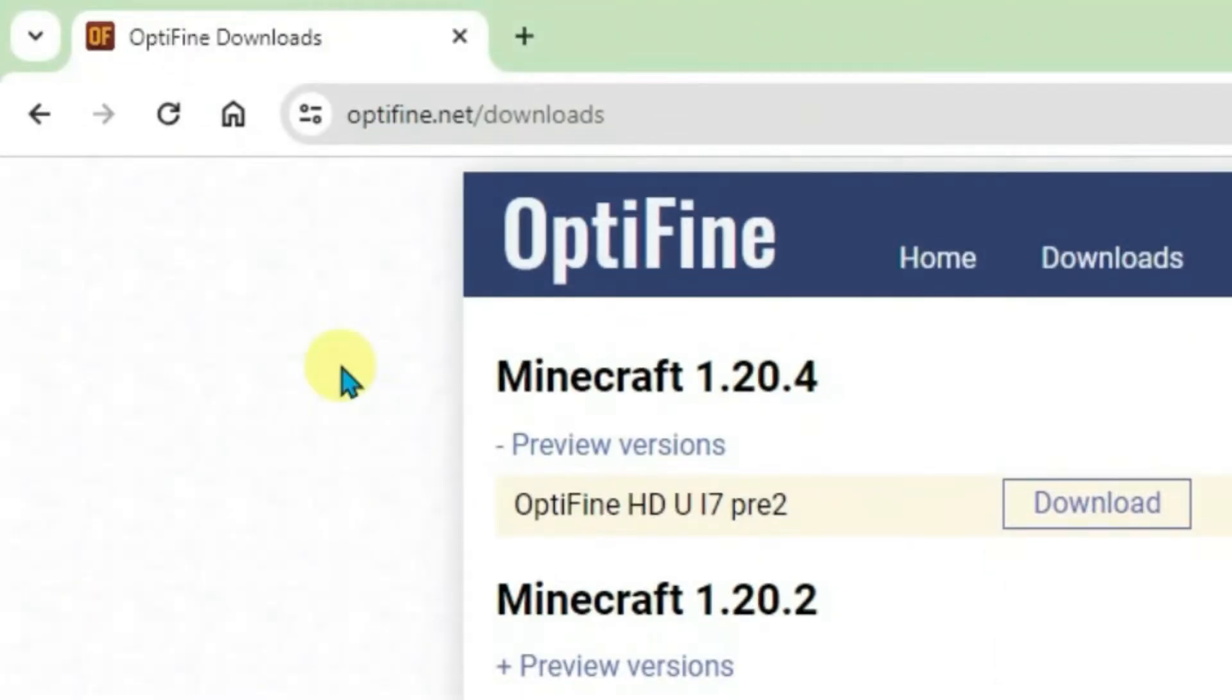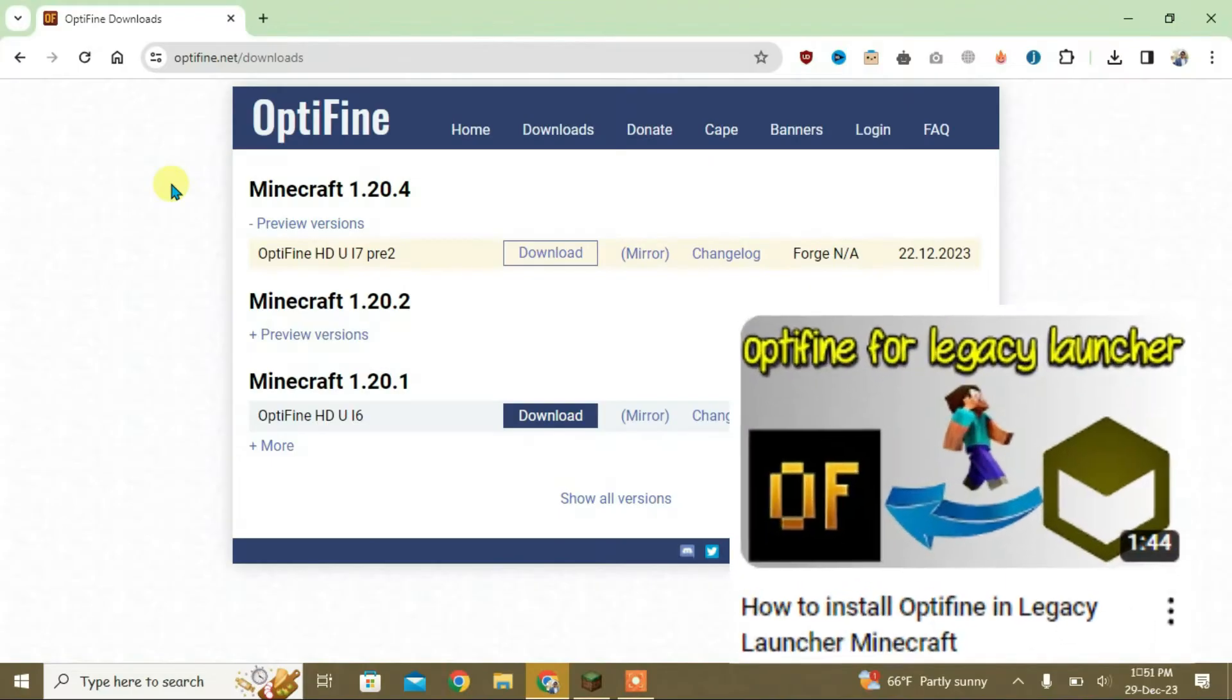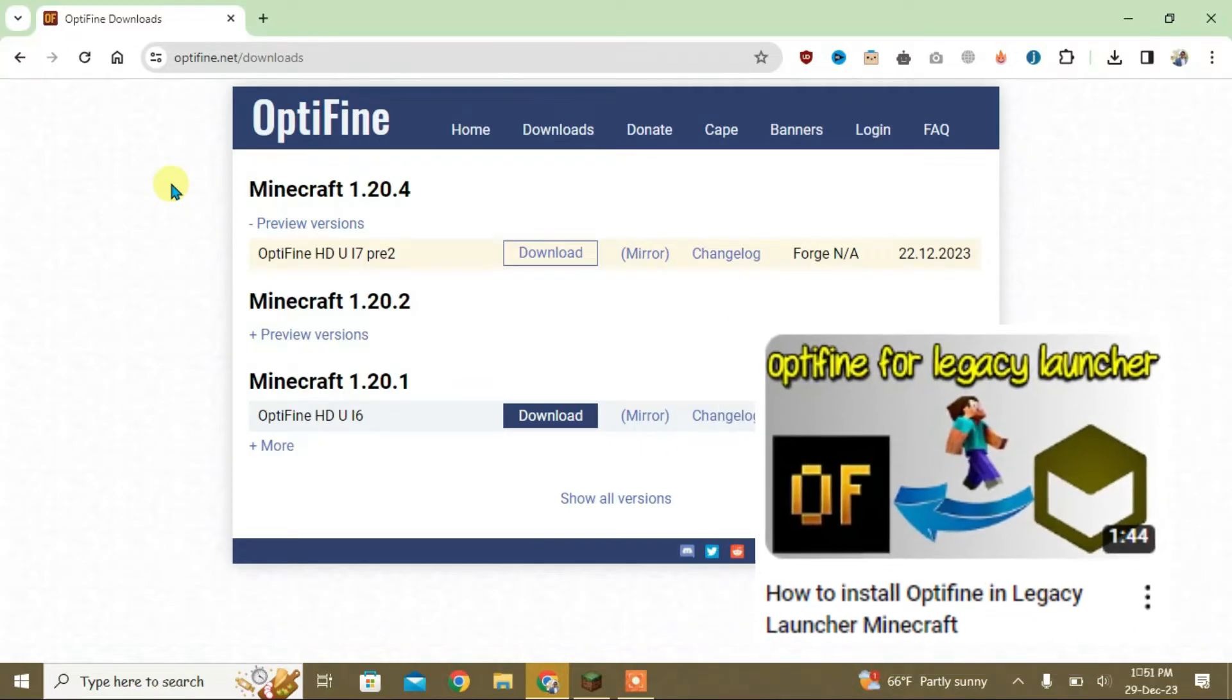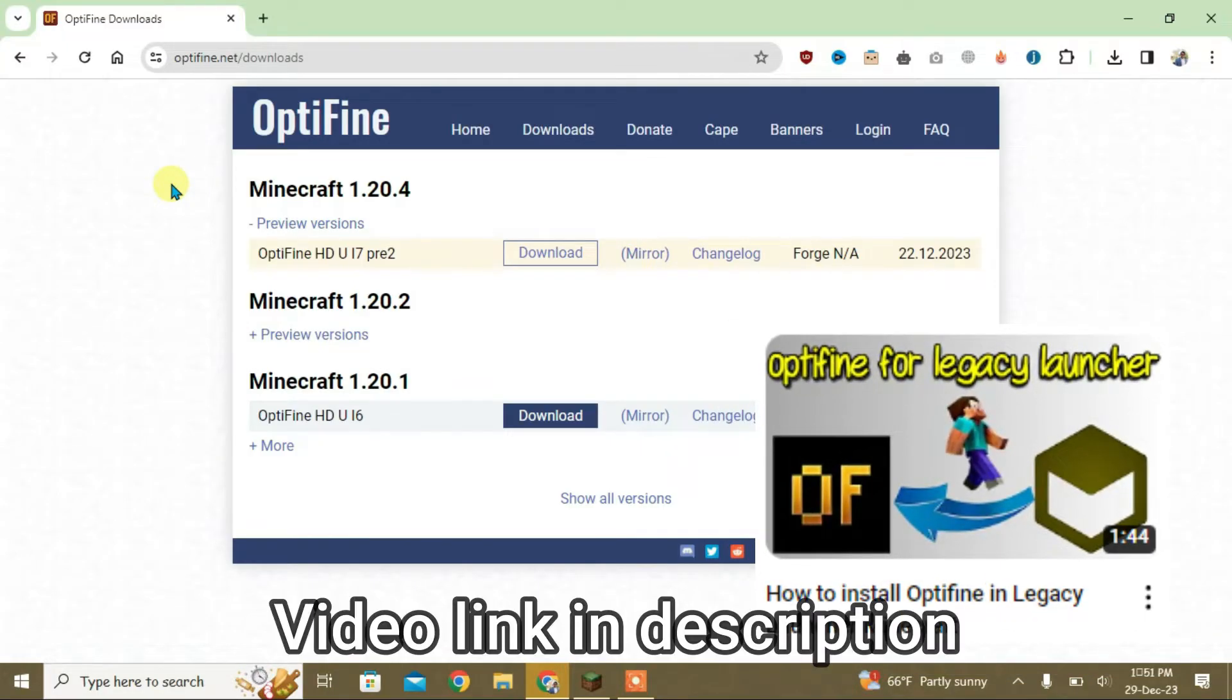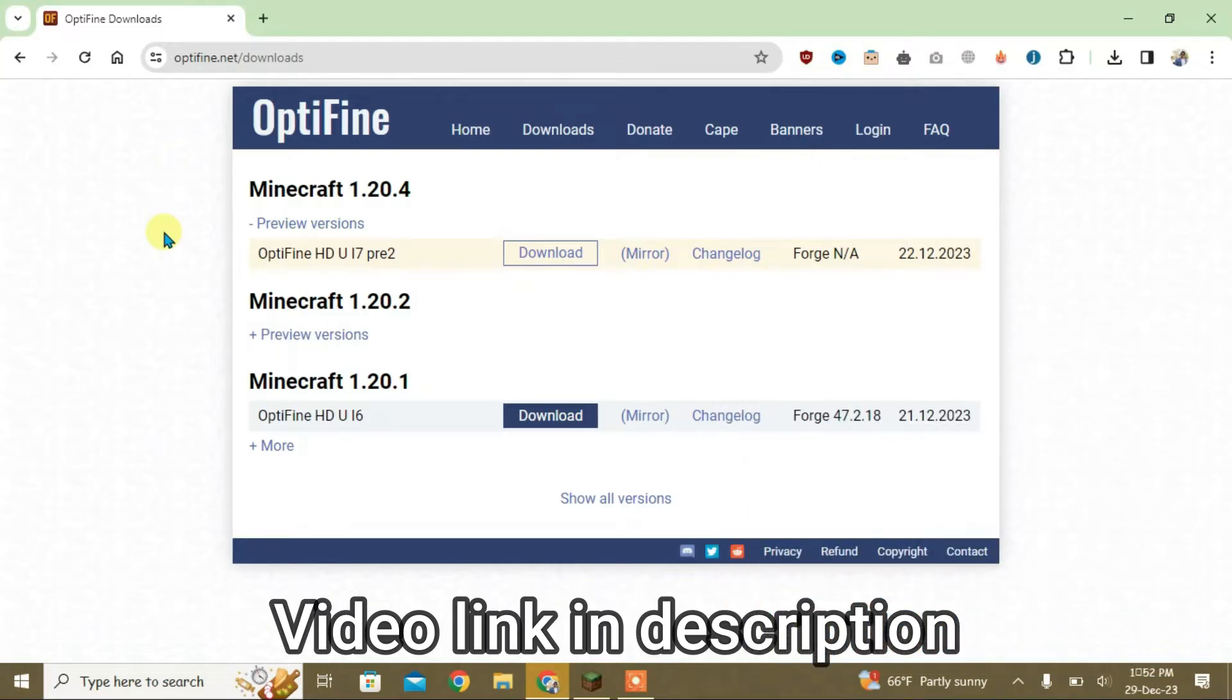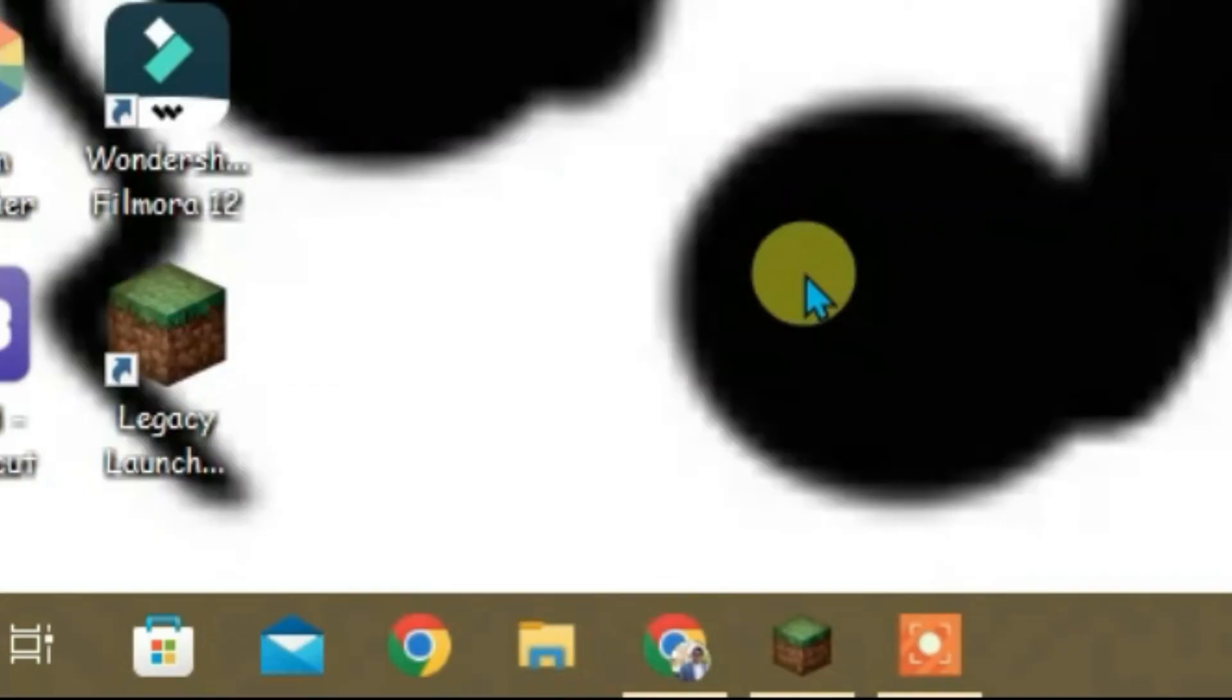First, you need to install Optifine for Legacy Launcher Minecraft. I have made a detailed video on how to install Optifine for Legacy Launcher. Make sure you watch that video - the link is in the description. It's very important that Optifine is correctly installed in order to install shaders on Legacy Launcher Minecraft.